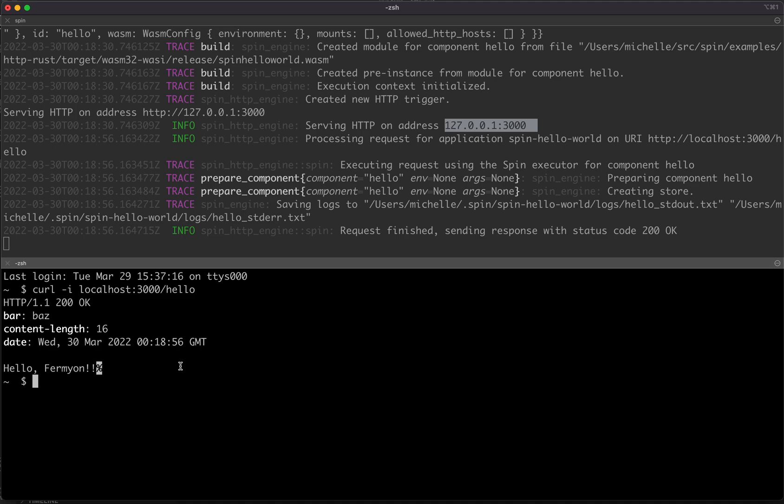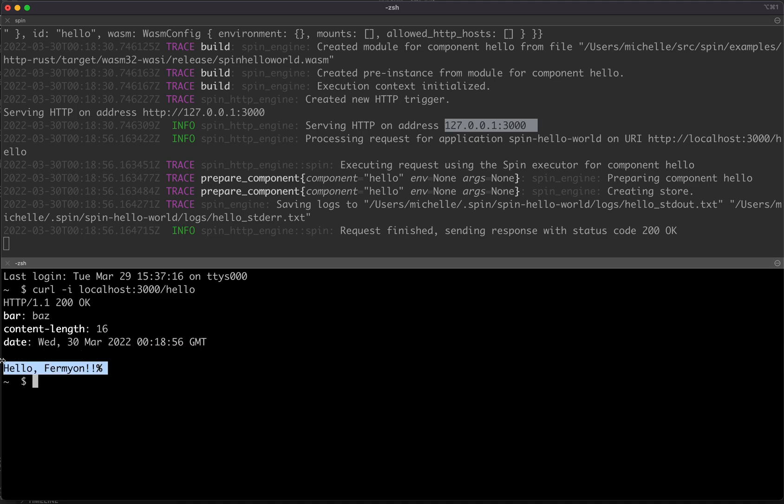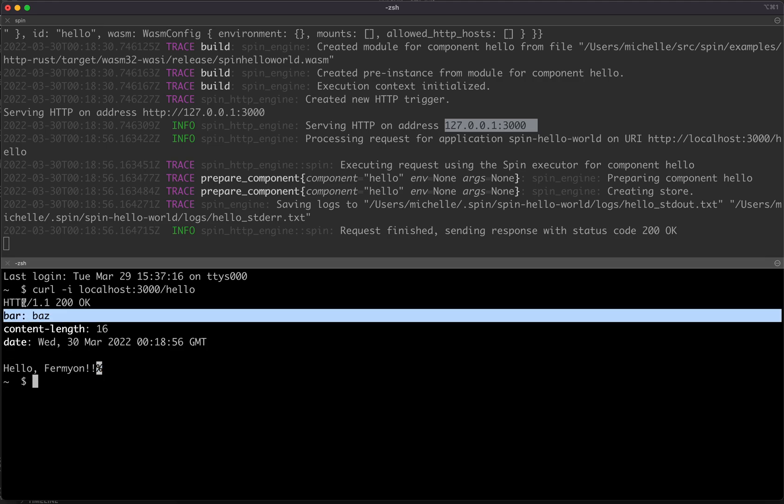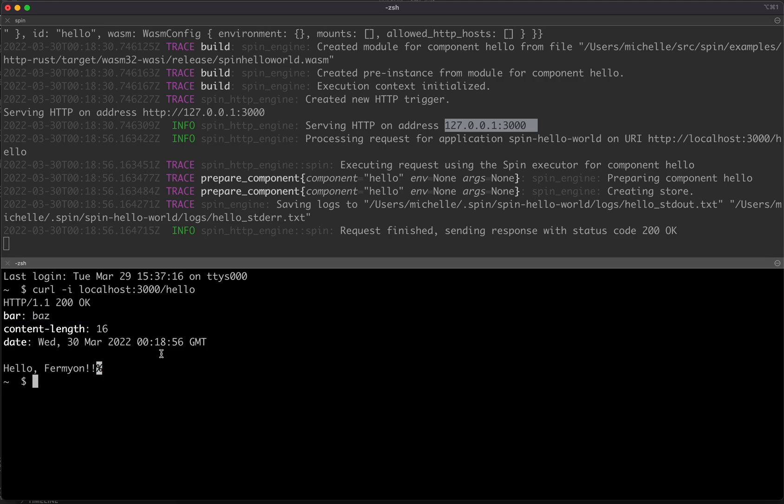And it was, that's so exciting. Okay, we can see that the right text was outputted, we have the right header, we have the right status, everything looks good.